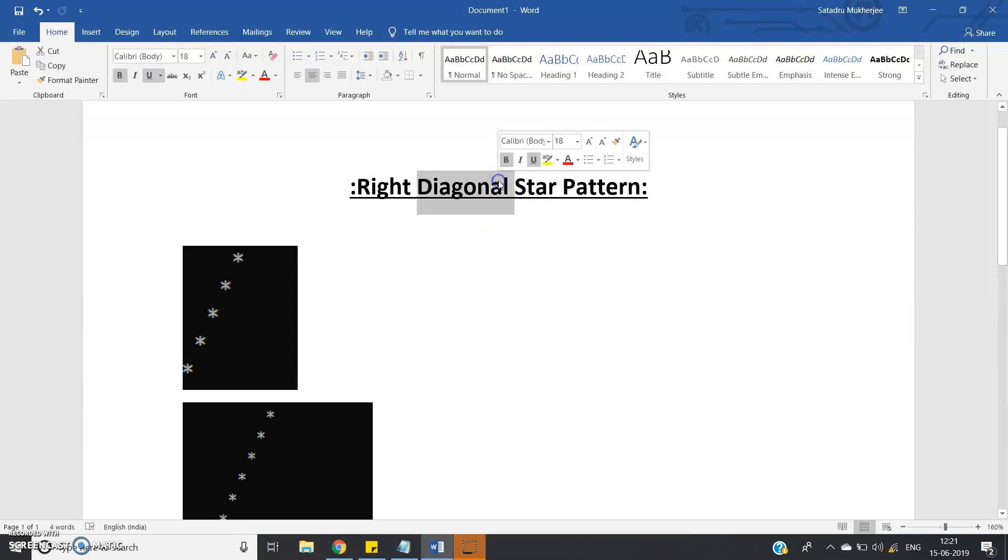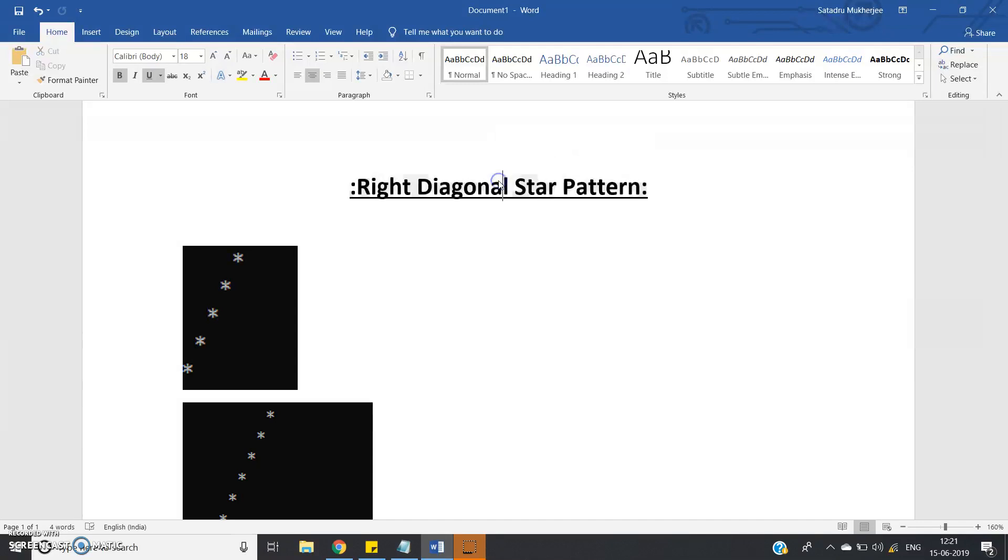Hello friends, in this video I am going to discuss how to print a right diagonal star pattern in Java.